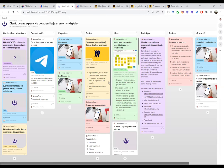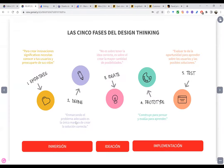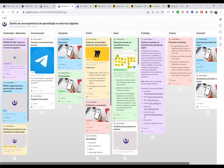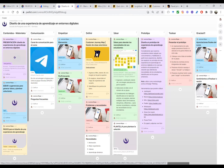Luego paso a la parte de definir: estar enmarcado en el problema adecuado. Si no identifico el problema adecuado, es muy difícil que la solución sea la correcta. En este proceso, mis estudiantes son los que participan: empiezan de manera individual y pasan a una parte colaborativa, donde entre todos desarrollan el Customer Journey Map. El tema de metodologías ágiles está muy relacionado con Design Thinking, con innovación y con la creatividad.